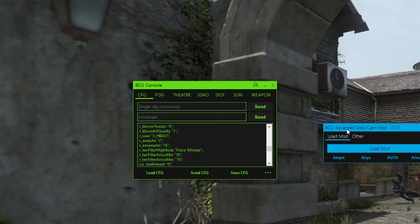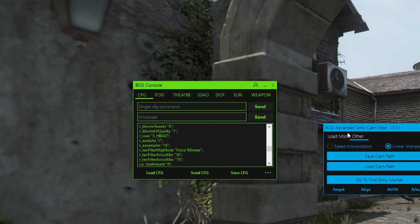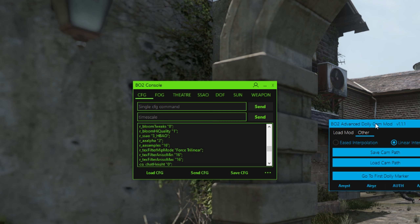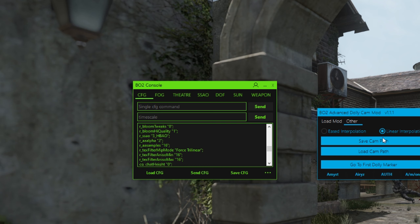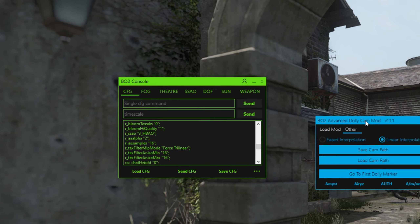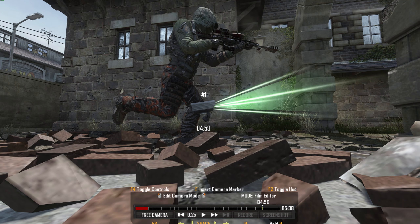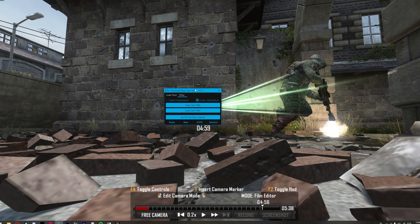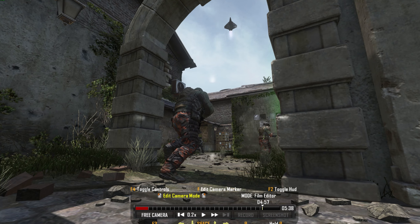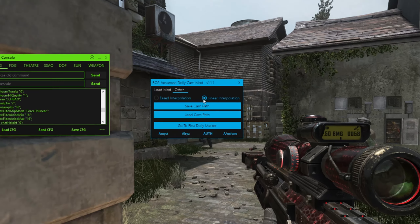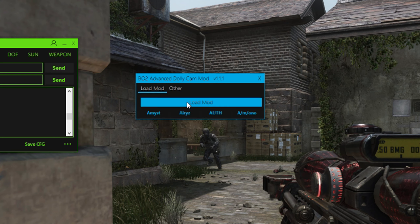Advanced Dolly Cam lets you rotate the camera using just your mouse — rotating the camera is something you couldn't do before, so it's a huge thing made by Team A. It also lets you keyframe FOV and keyframe the rotation. It lets you save the cam path so if you have a cine and need to leave, you can just load it up again. It also lets you go to the first dolly marker. Linear interpolation is basically keyframing the rotation and/or FOV — I like to put it on eased, though I don't really see a difference.